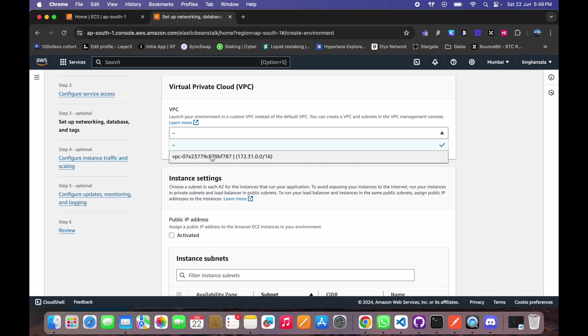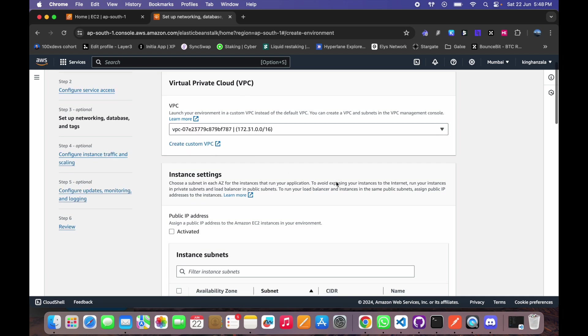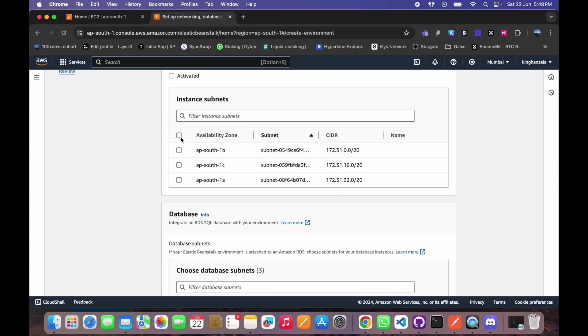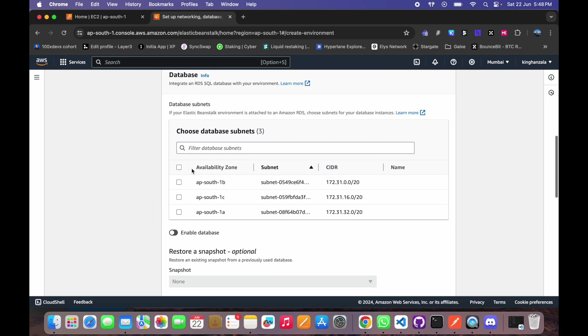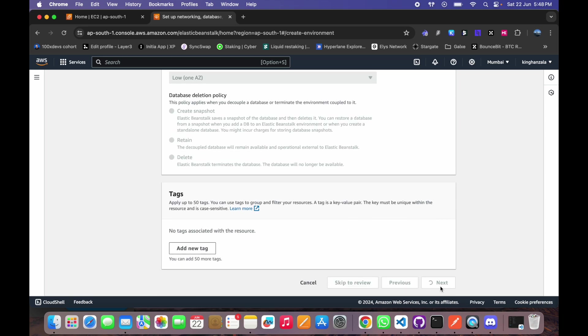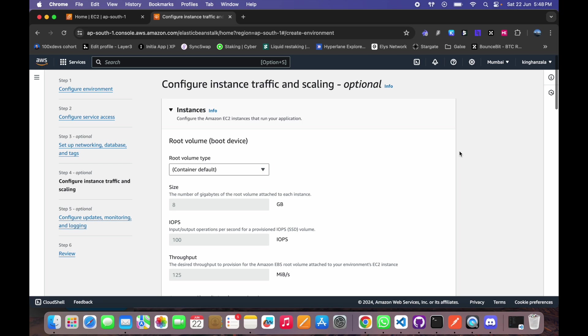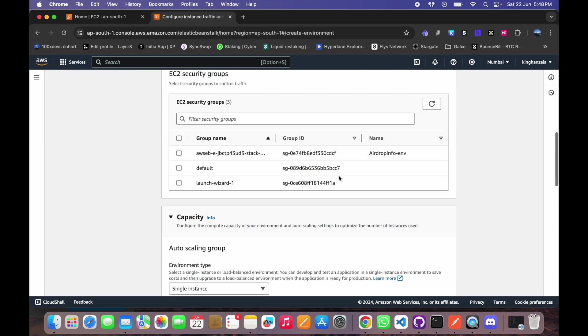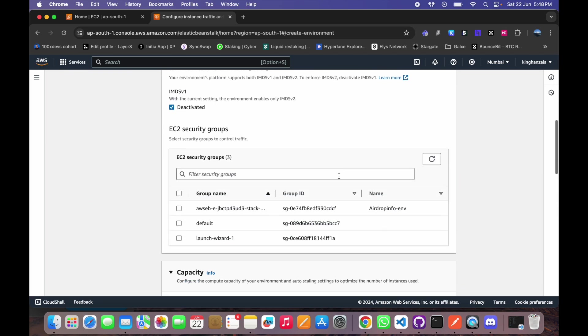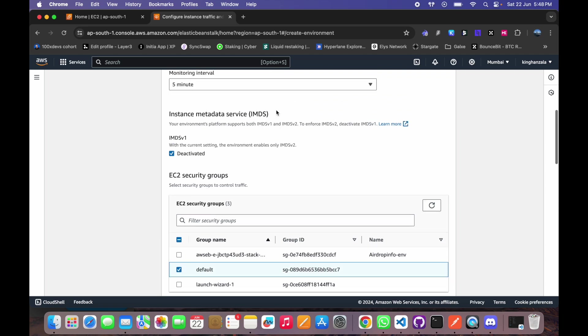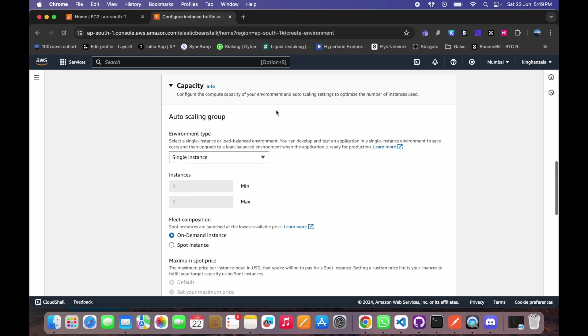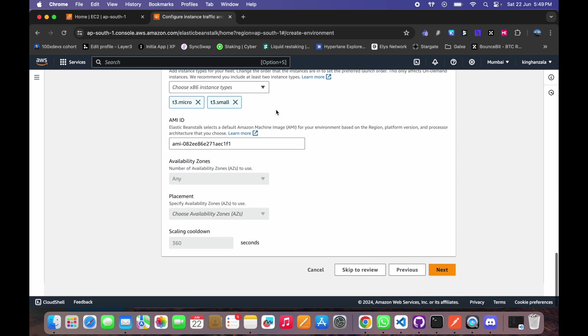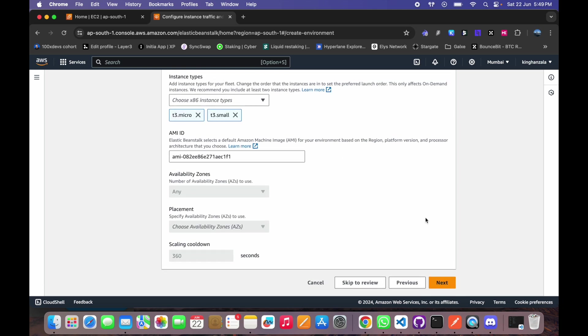And select your VPC, whatever it is, and you can select all the zones here. And for database subnets also select all. Go to next. Leave whatever the details there are. And here you can select a default EC2 security groups and rest of the details you can leave whatever it is. Select on next.